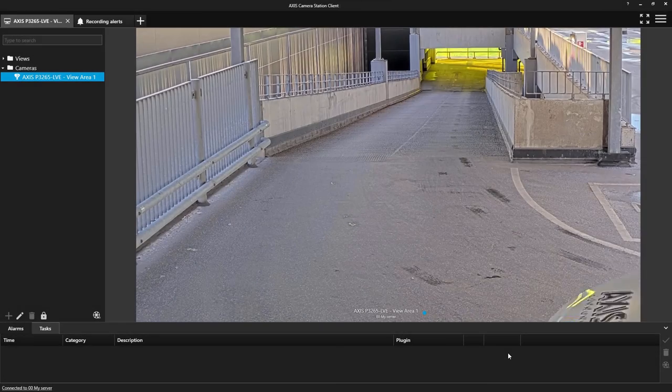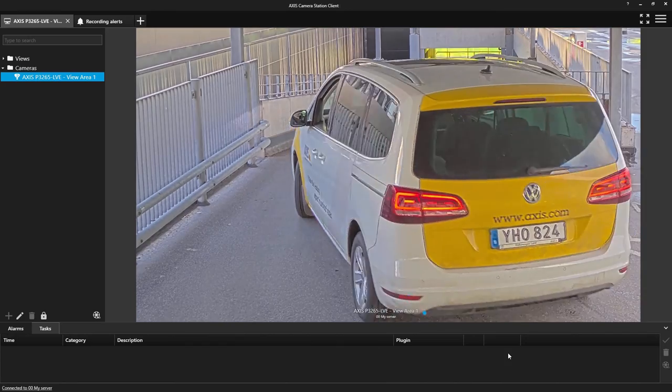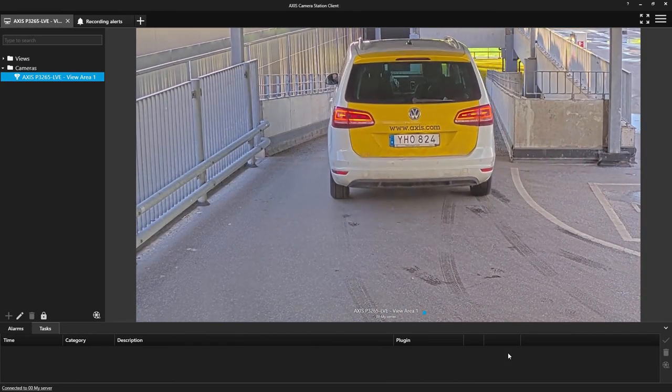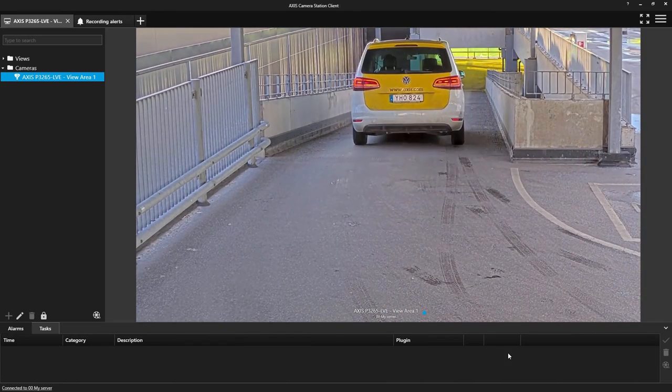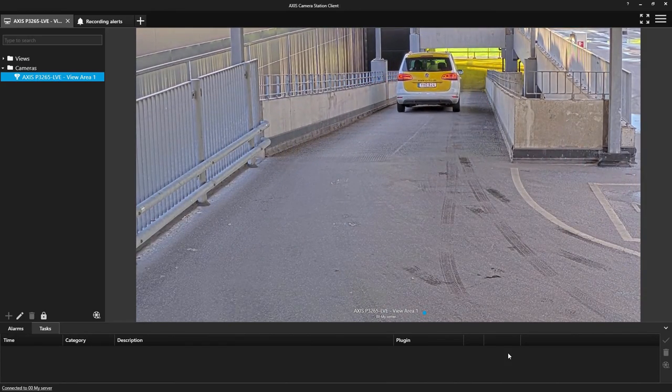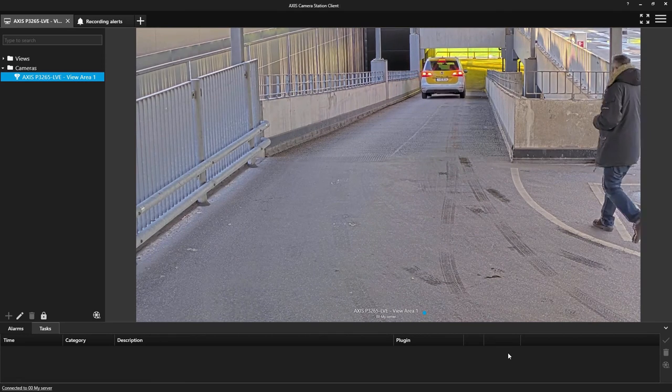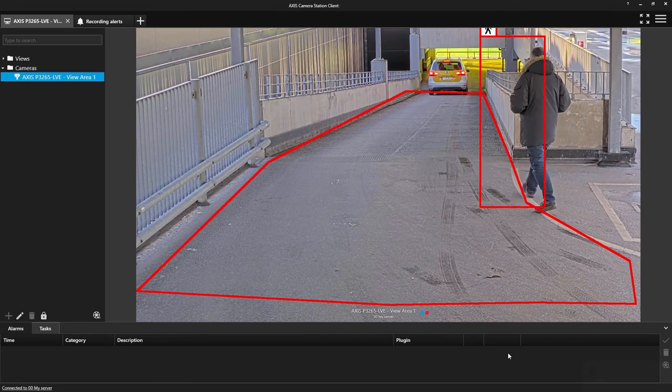Here we can see the configuration in action. We see that the car can pass through the scene and then when a human is detected an alarm is generated.